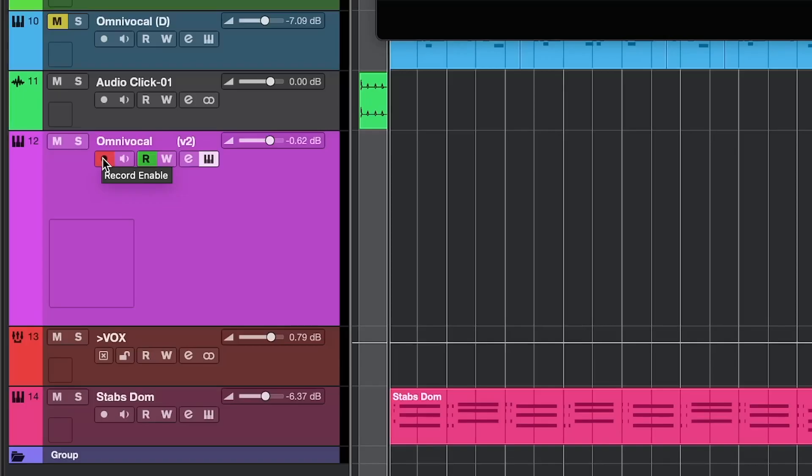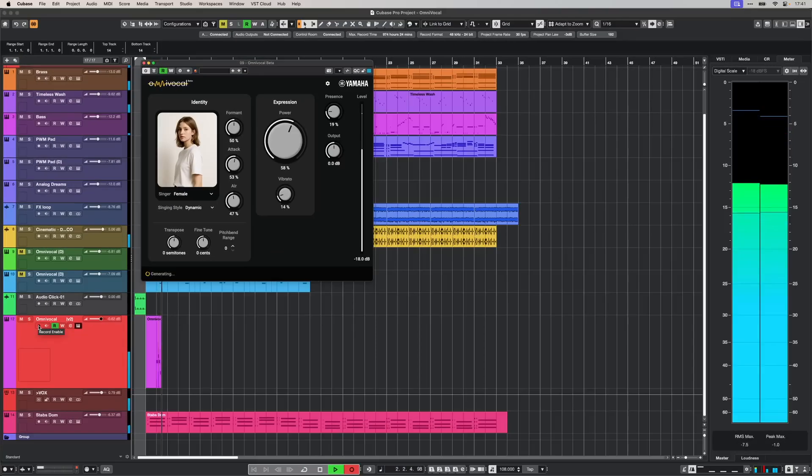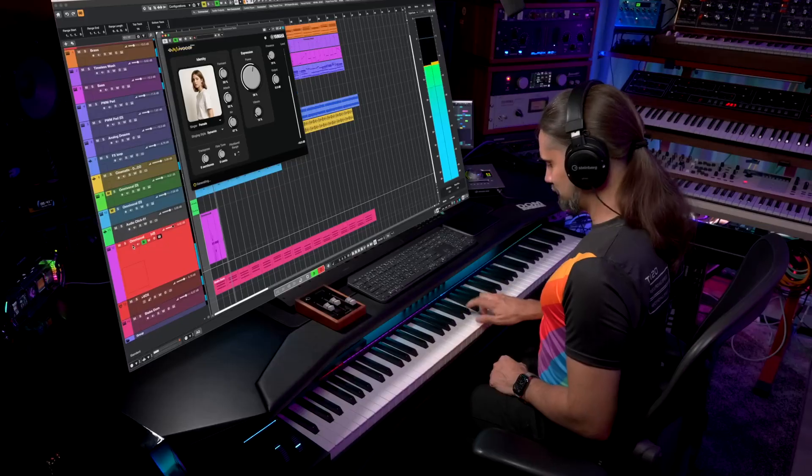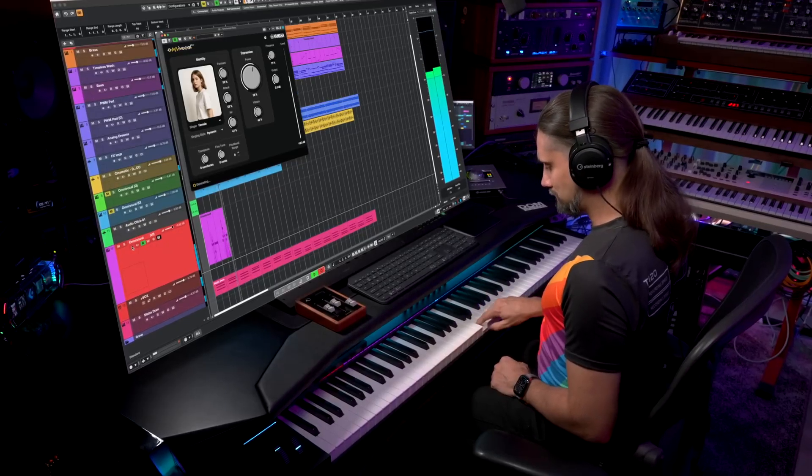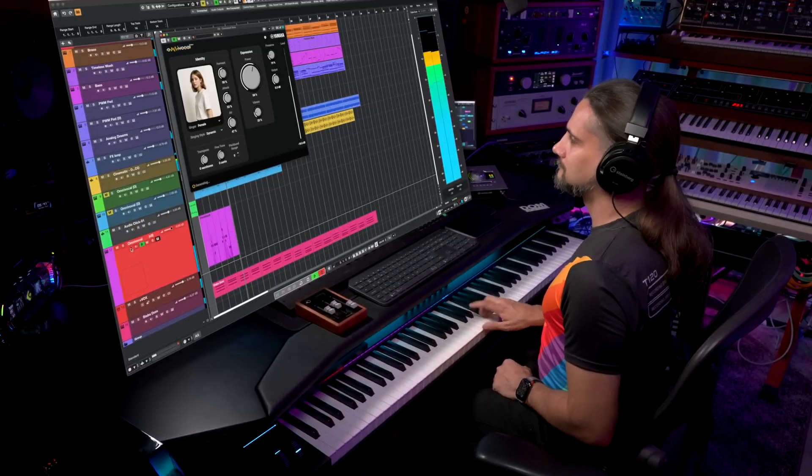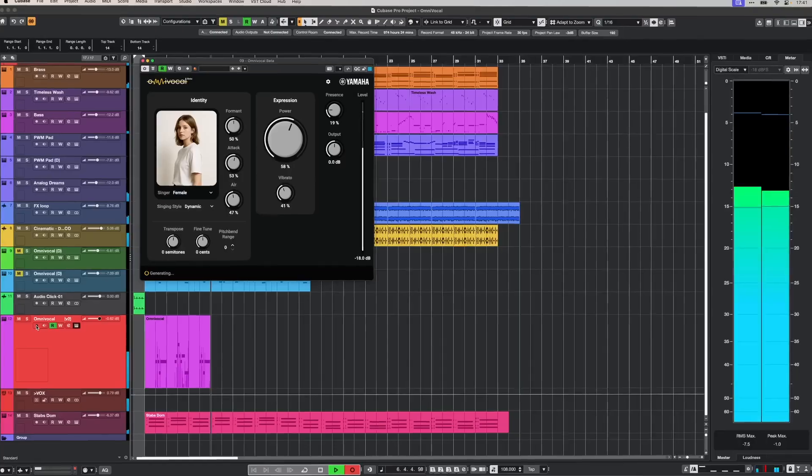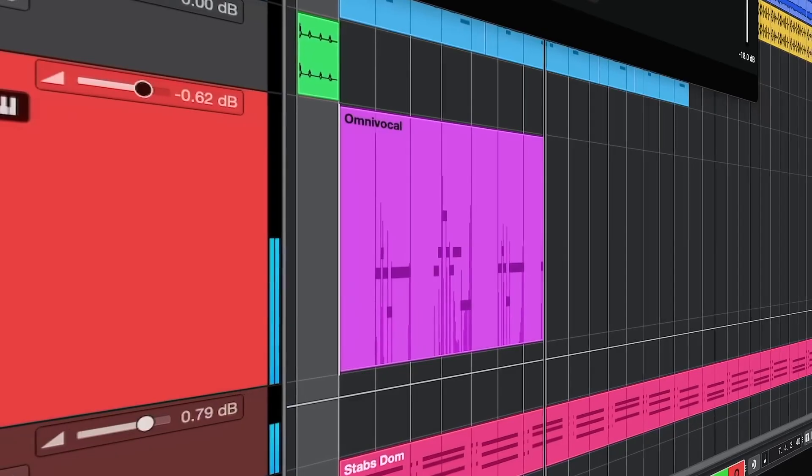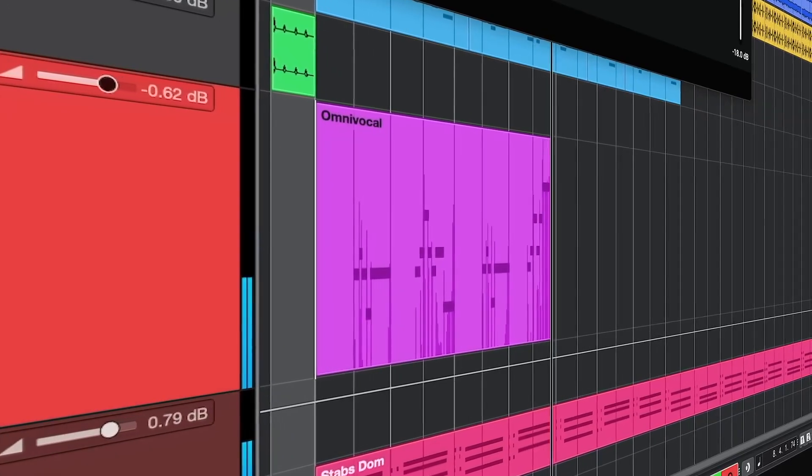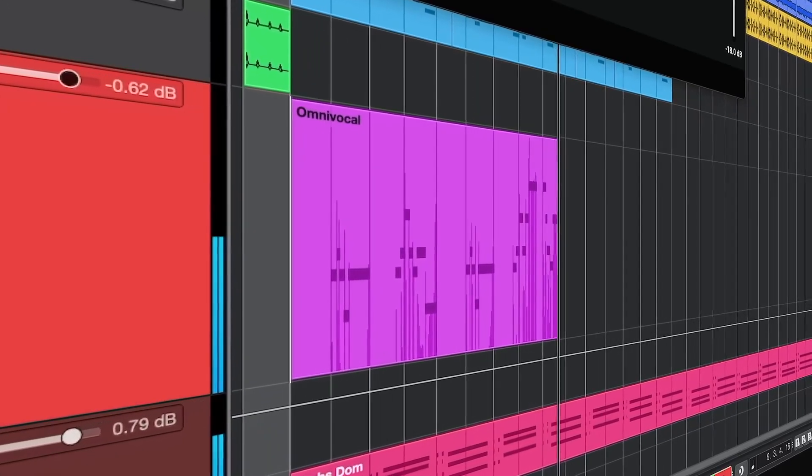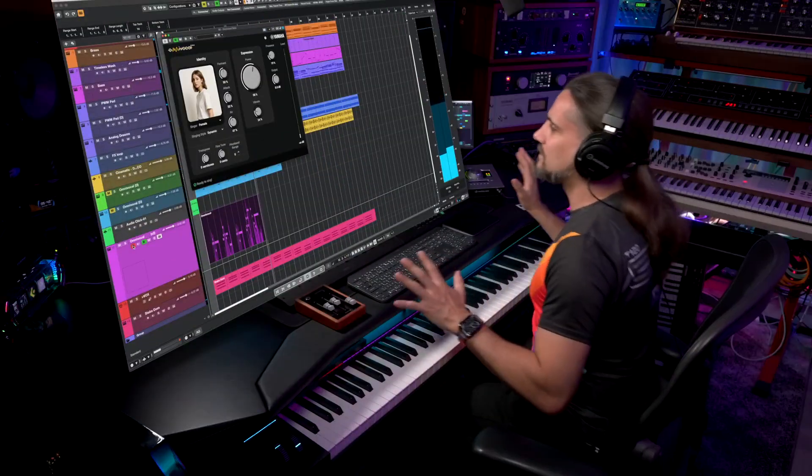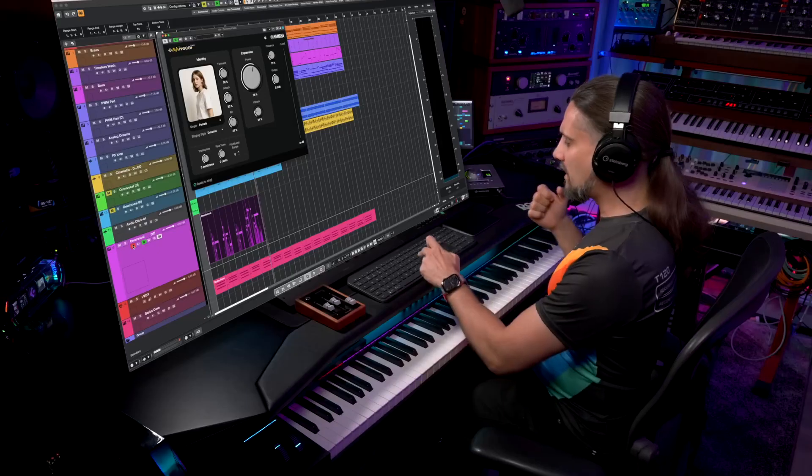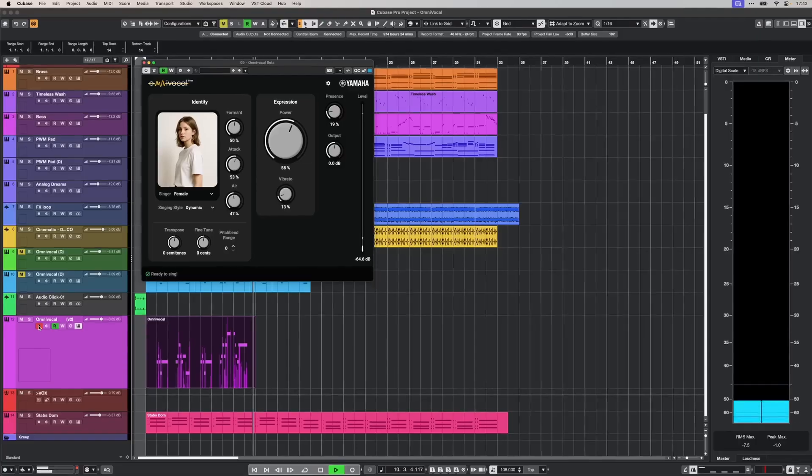Now all I have to do is play this melody and record it in MIDI. I just recorded this melody, and it couldn't be any easier. You don't have to record in a specific way, you just play the melody. Now when I hit play, Omni vocal will play a vocal.